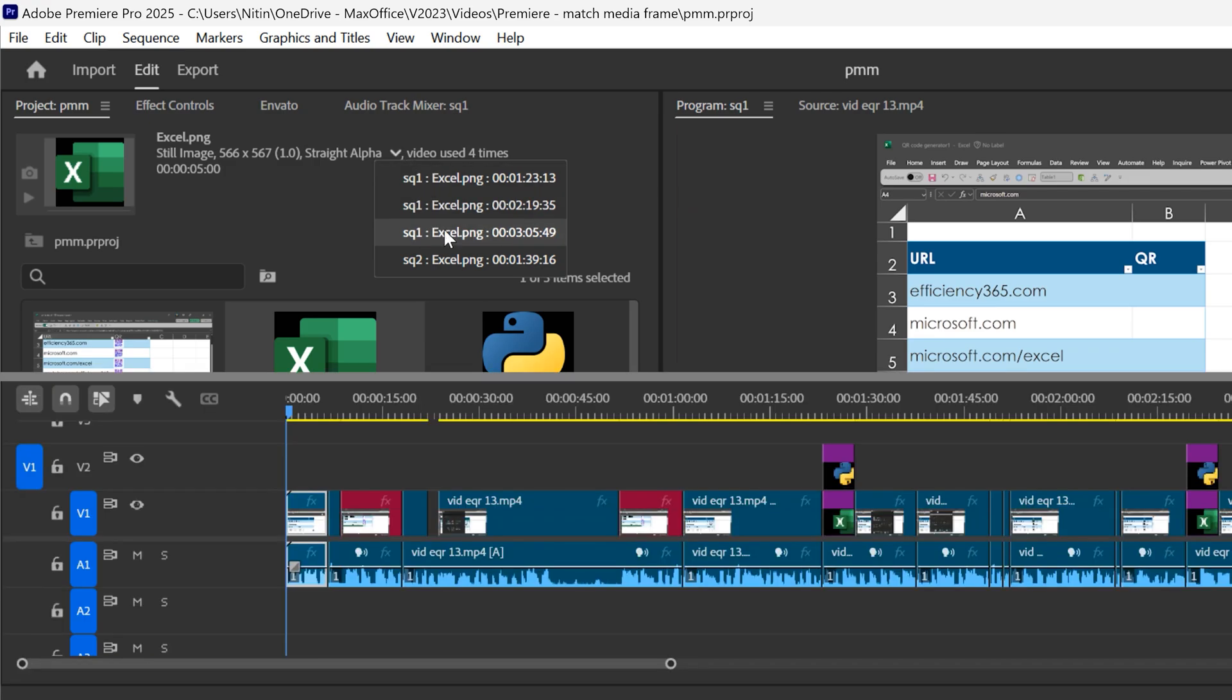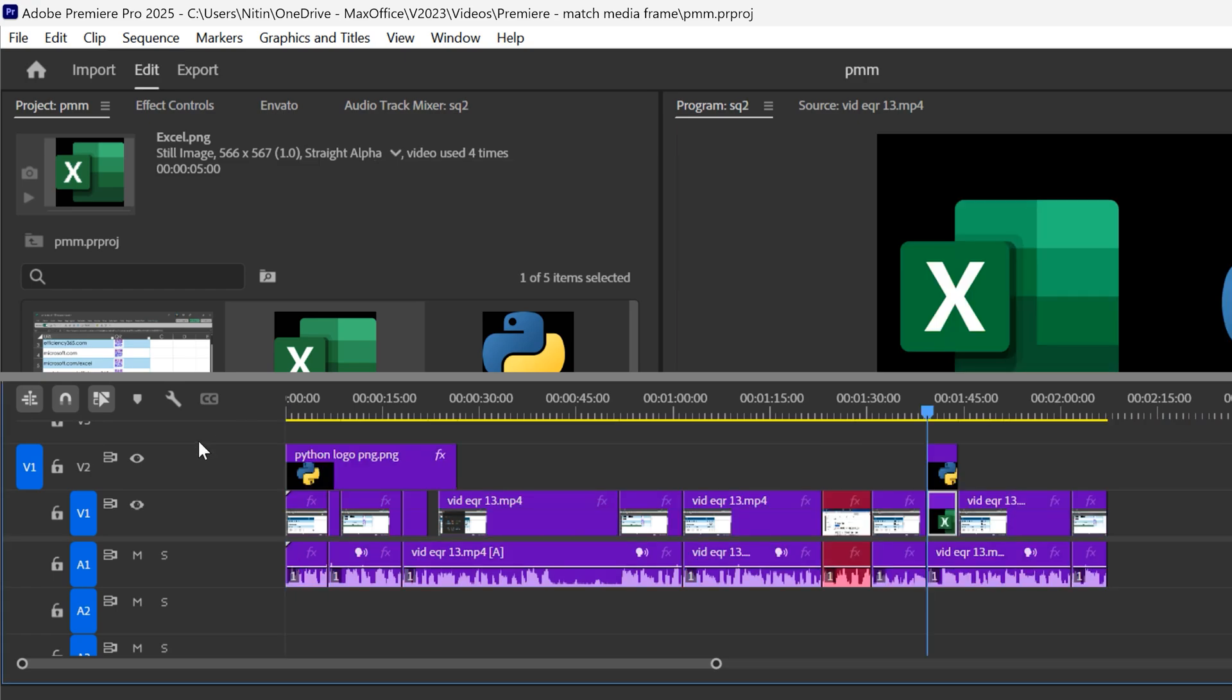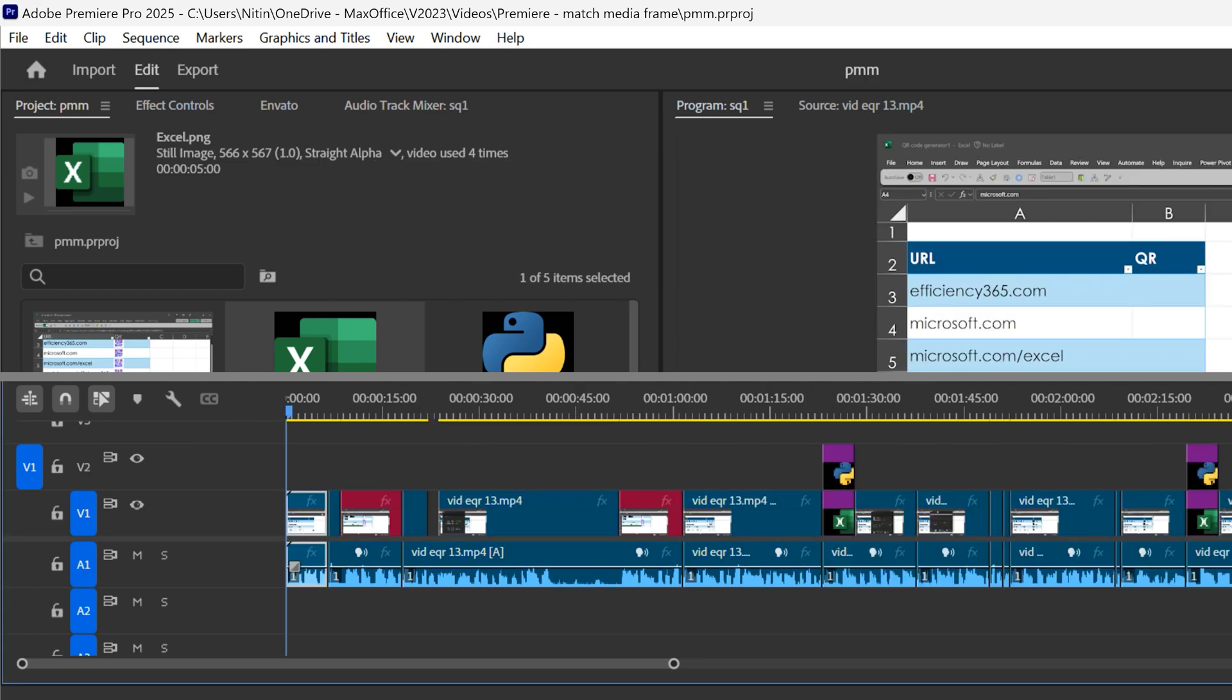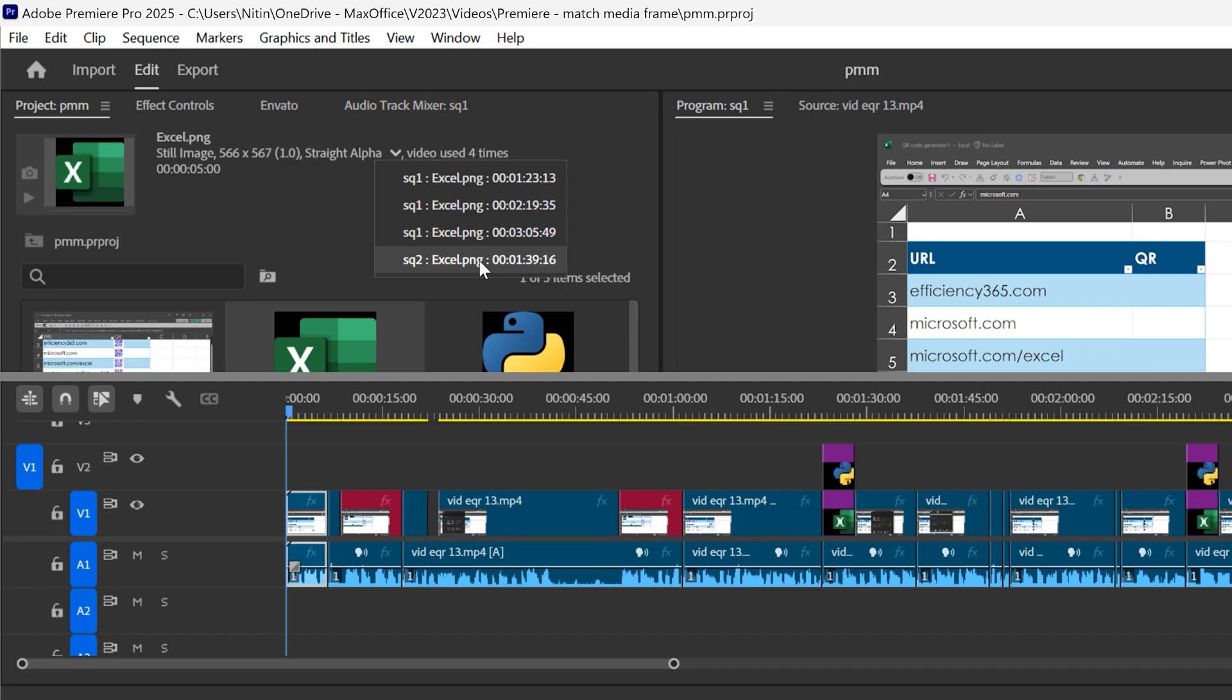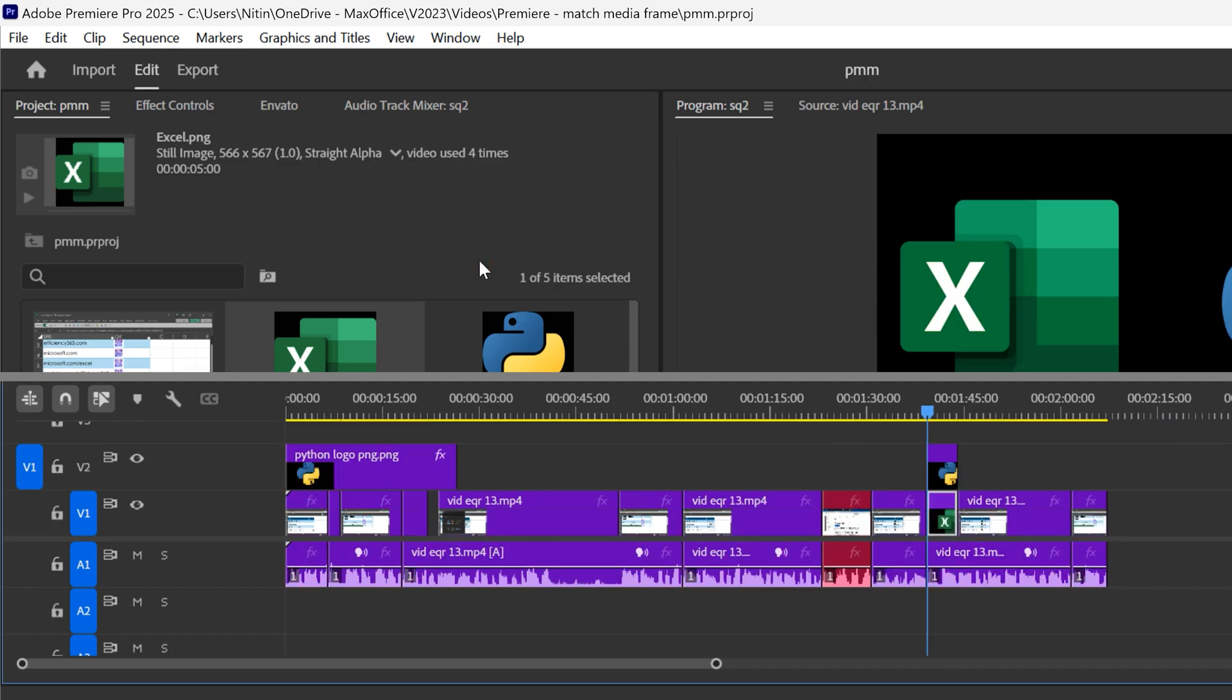So if I want to go there, simply click on it, open sequence 2 and go there. And even if the sequence is closed, it is going to open it and take me to that place.